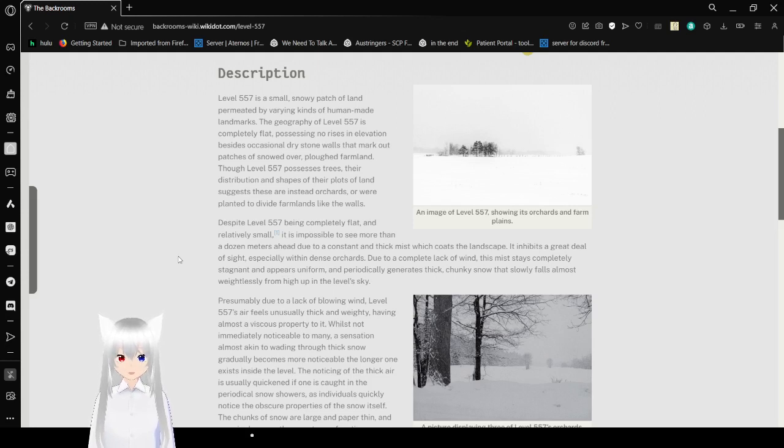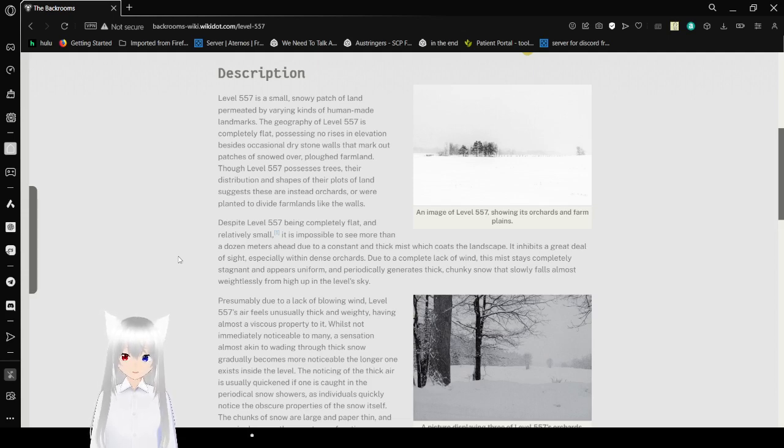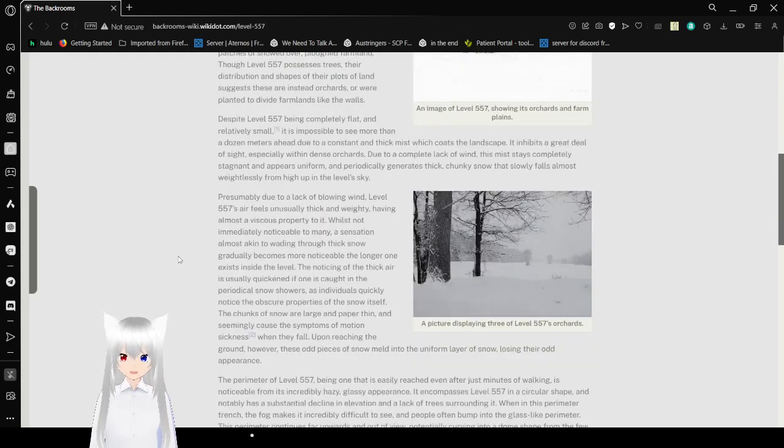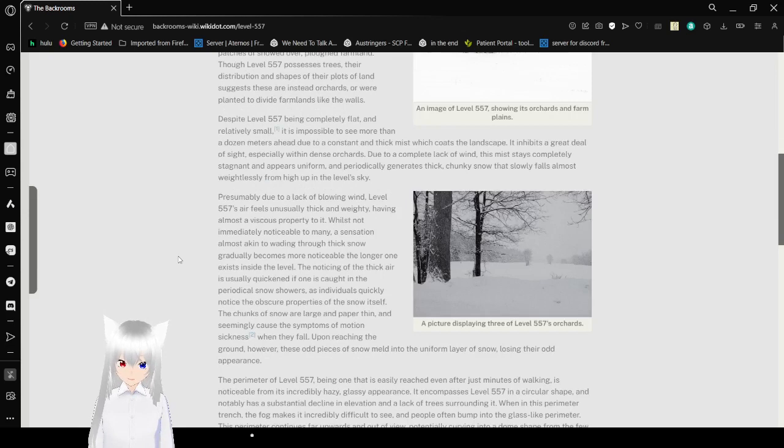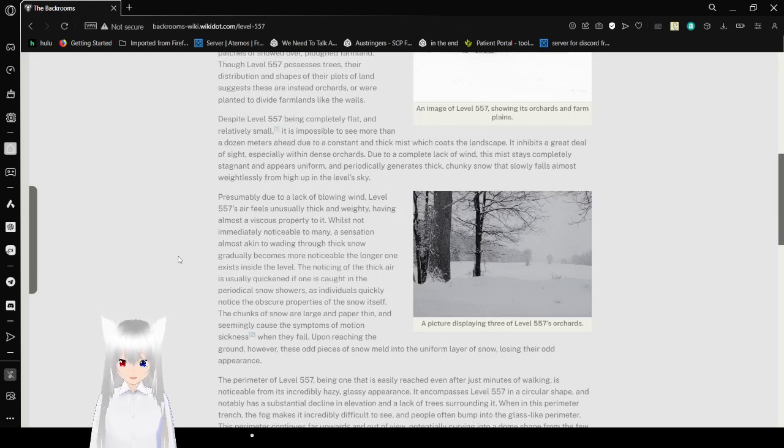It inhibits a great deal of sight, especially within dense orchards. Due to a complete lack of wind, this mist stays completely stagnant and appears uniform, and periodically generates thick, chunky snow that slowly falls almost weightlessly from high up in the level sky.